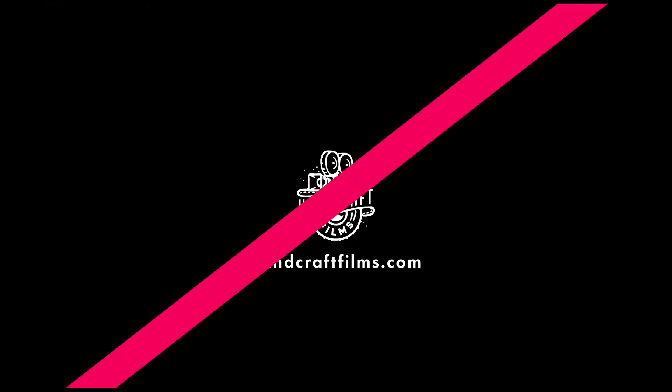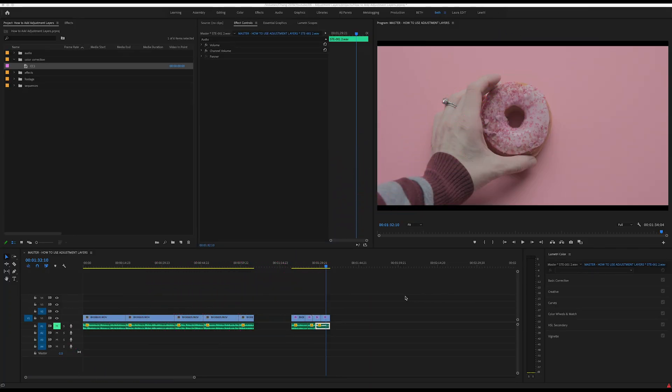Hey guys, welcome to a quick tutorial all about a very useful and easy feature in Premiere Pro called adjustment layers. In today's video I wanted to quickly show you how you can add and use them in your own projects.